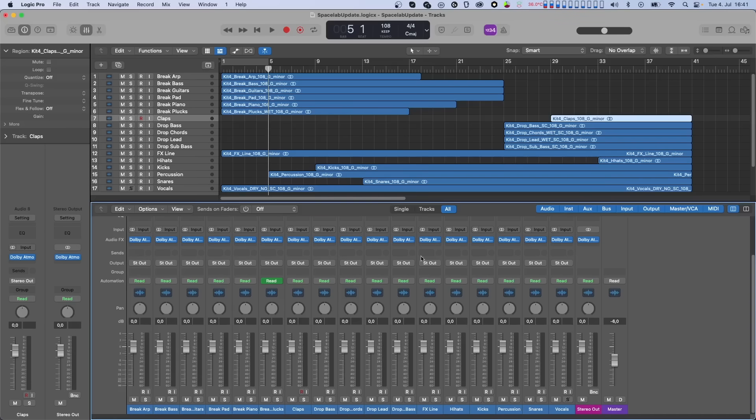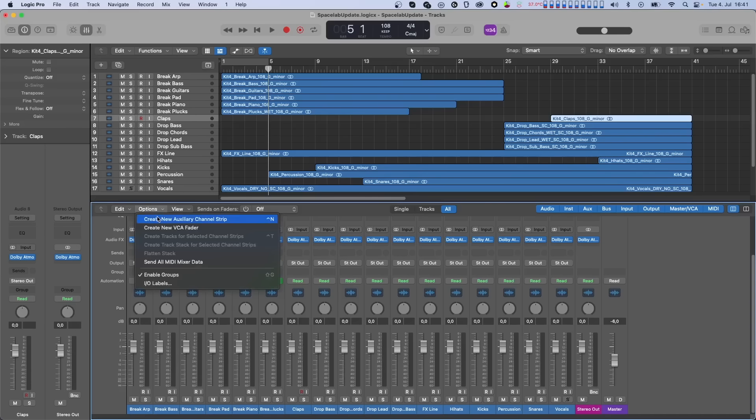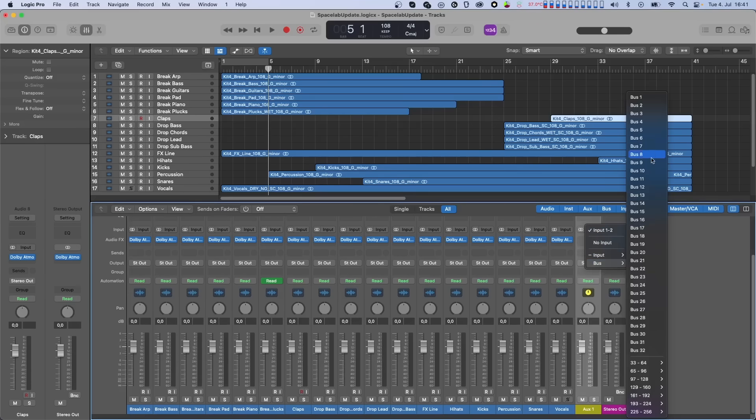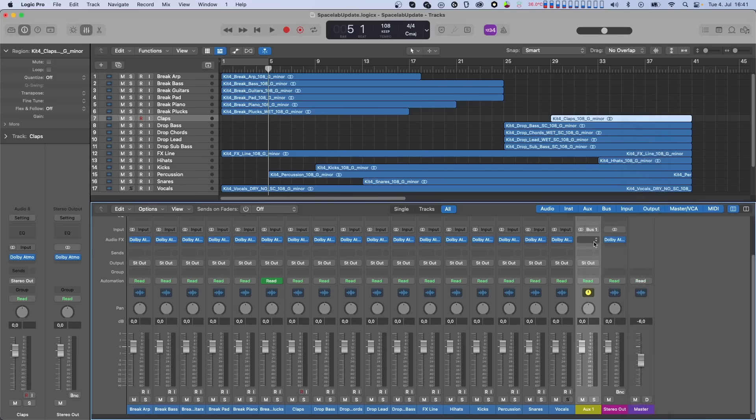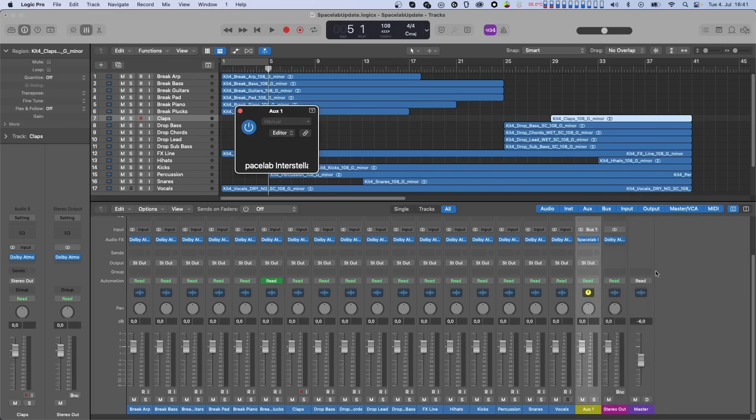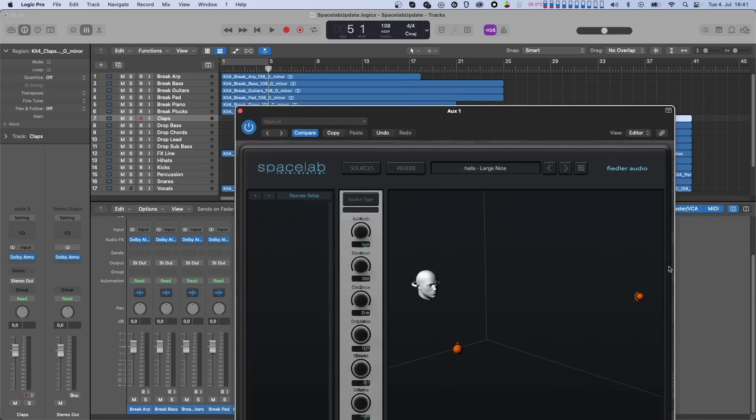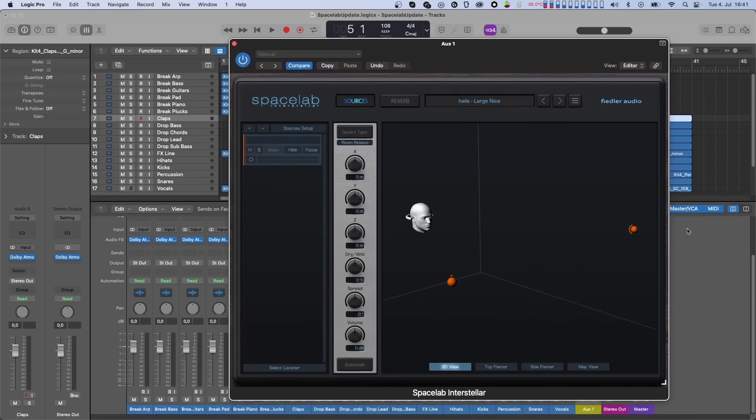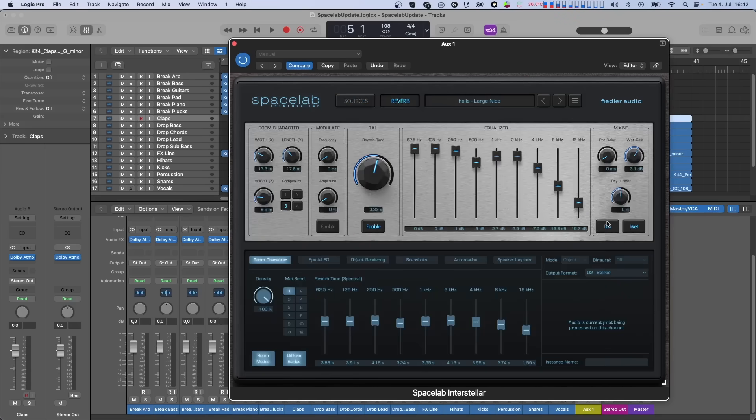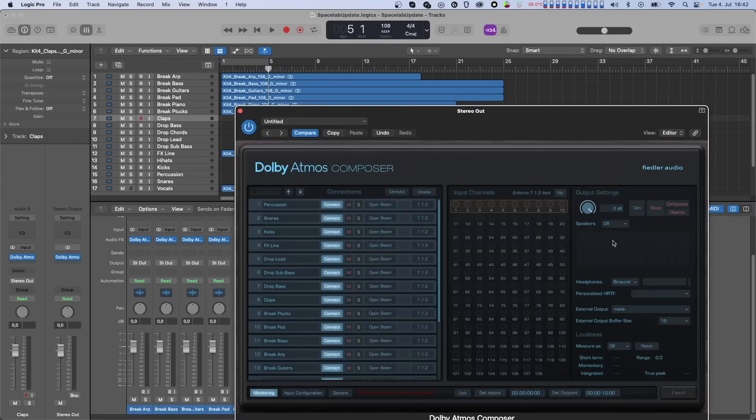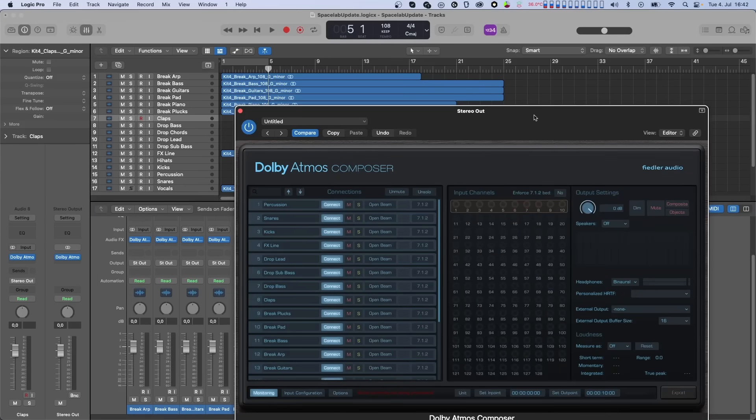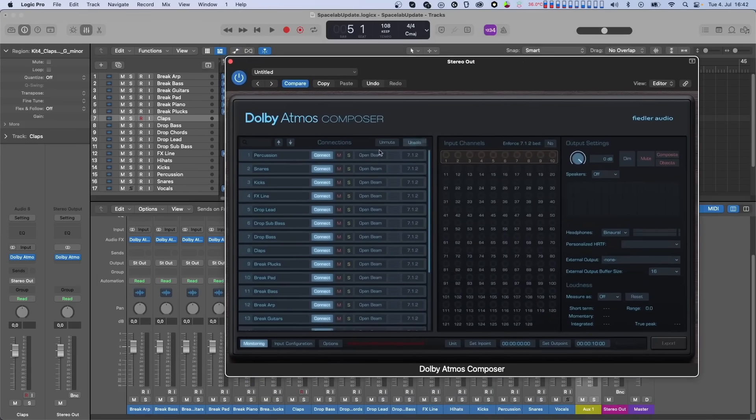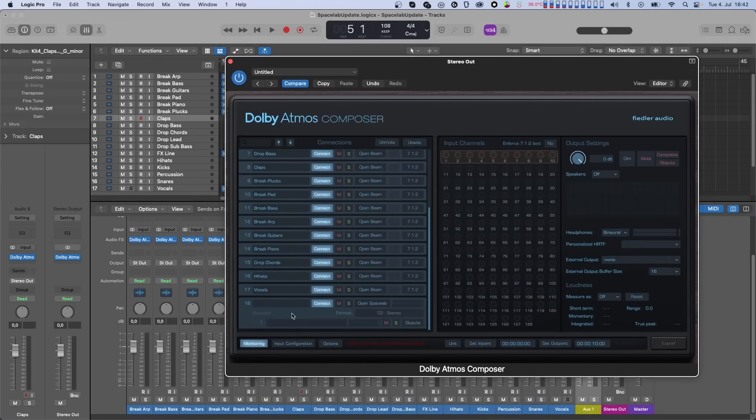Let's create a stereo aux channel and instantiate Spacelab there. Since you only need the wet reverb signal, let's switch off dry. Now, switching over to the Composer, we see that Spacelab has been recognized automatically and is displayed in the connections list.